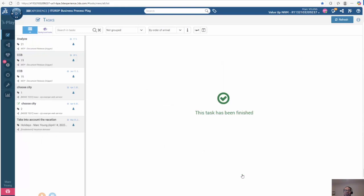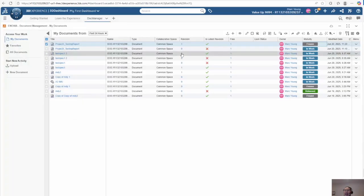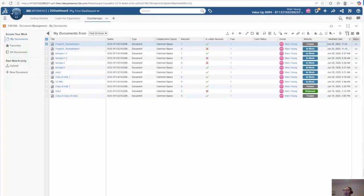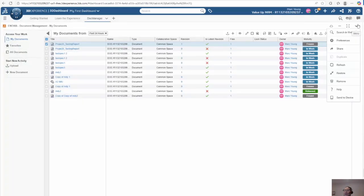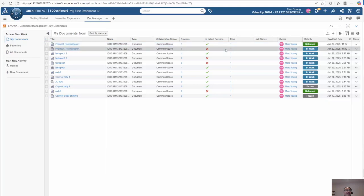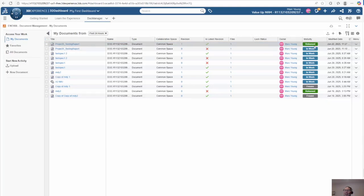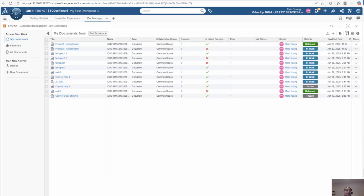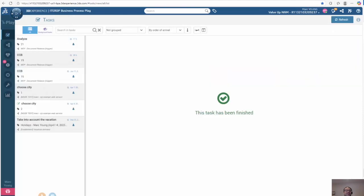But if we go back to play and I click accept and finish, it completes the task and completes the entire process. If we go back and do a refresh, we can see that our document has now automatically, through the process, been promoted to release.